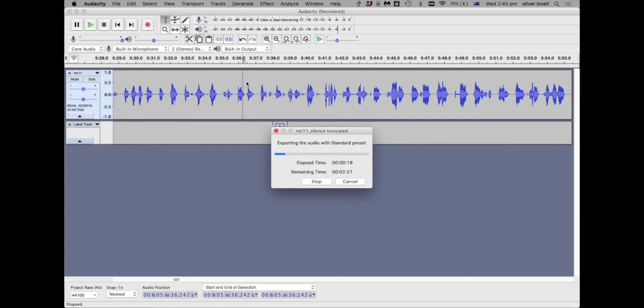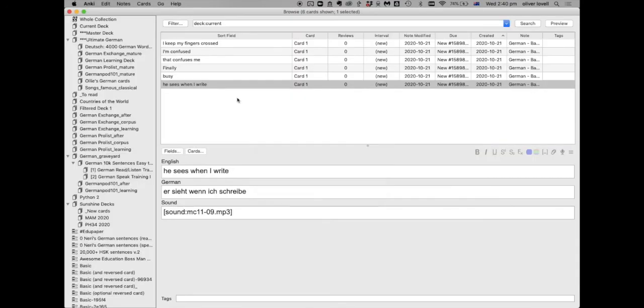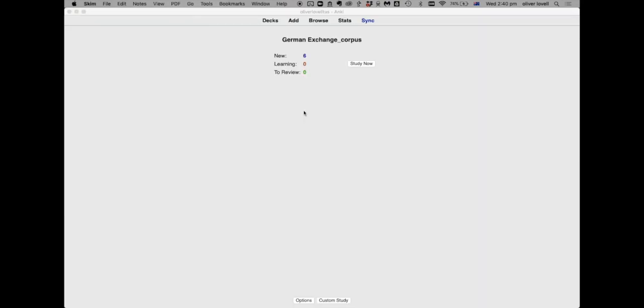So moving forwards, you're going to have on your phone or whatever you listen to your music on, this recording of the conversation which you'll find it helpful to listen to for a few months and will kind of reinforce the vocab. And then you're going to have your Anki collection as well where these words and sentences are going to keep coming up and you're going to be reinforcing this vocab in that dual manner. Hope you found this video helpful and good luck turning your language exchanges into Anki cards.